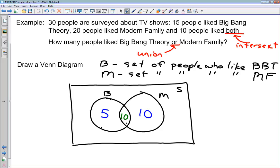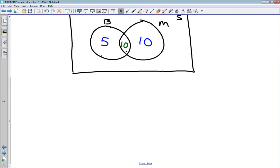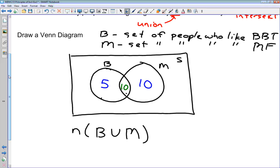How many people like Big Bang Theory or Modern Family? We're asked to find the number in the union of sets B and M. We can see from the Venn diagram that there are 25 people inside those two circles combined. The other 5 people in our survey must be outside both circles — they didn't like either of the two shows. So often you can work this out using a Venn diagram.